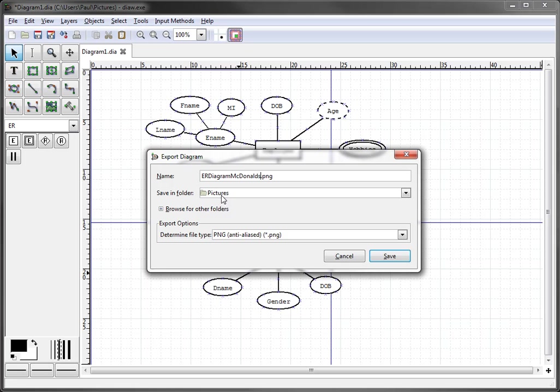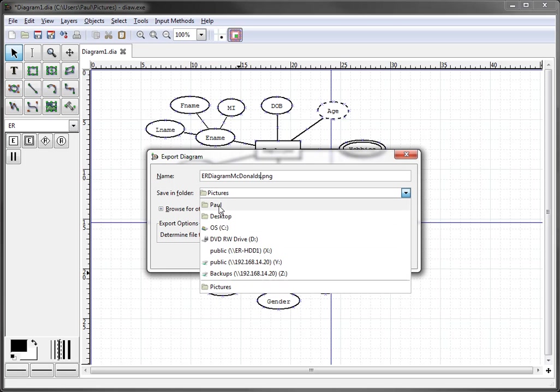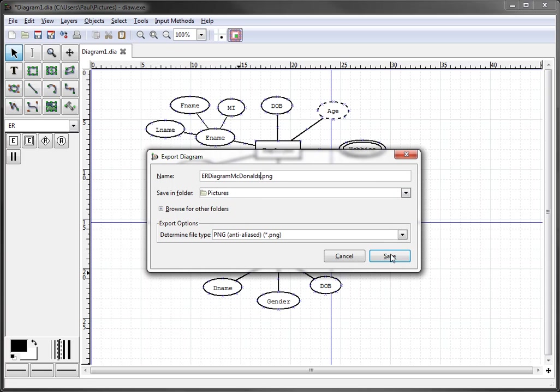You can also select where you want to save it to, your desktop, your pictures, it's going to pictures by default, that's fine with me, and click save.